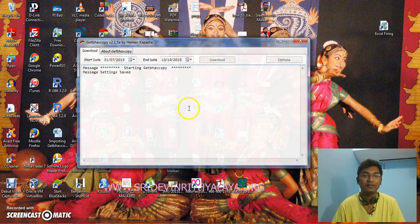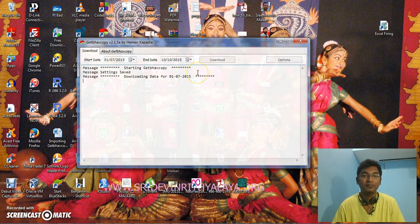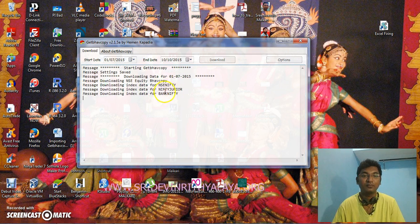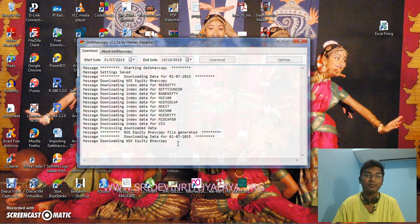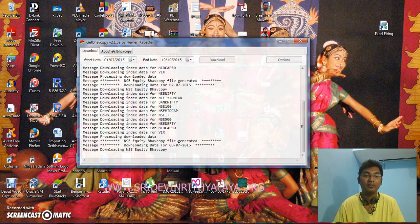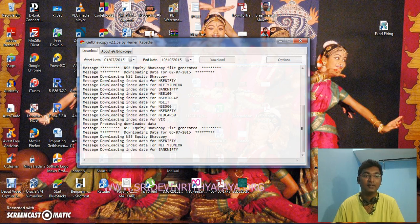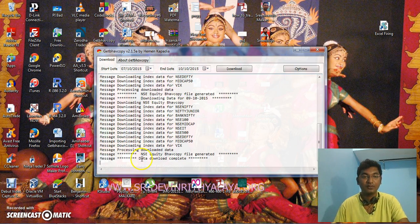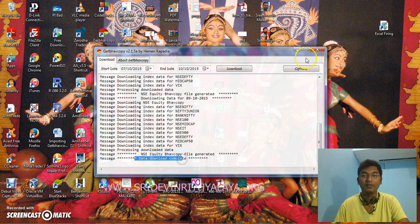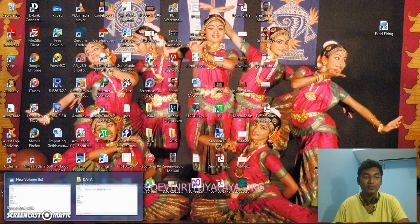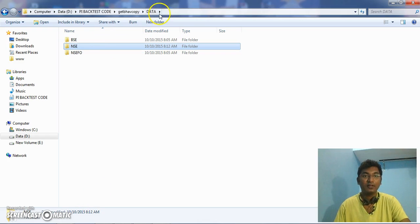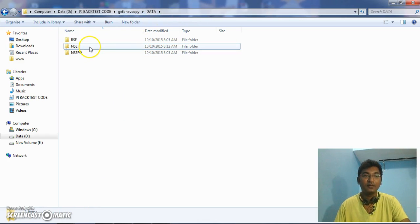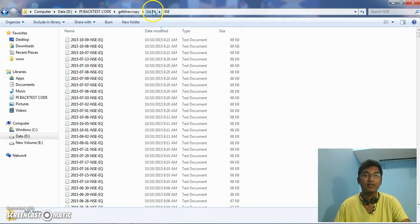And it starts downloading from NSE to your site. It takes a little time based on how many months of historical data you want to download. Once the download is complete, you can close this window and you can go to the folder path where you have saved. This is the end of the day data which I have downloaded.